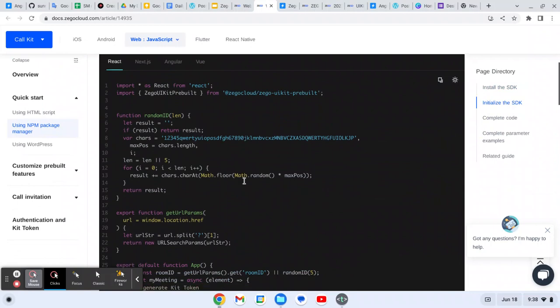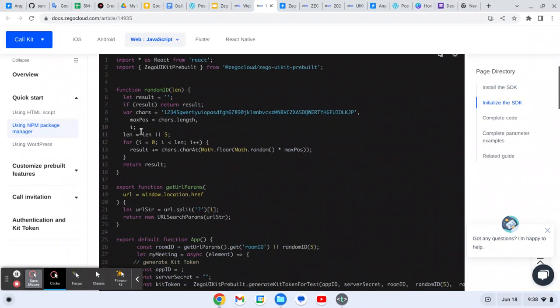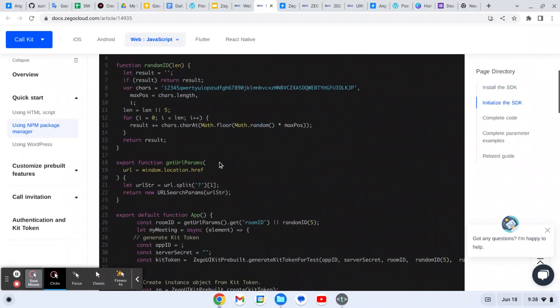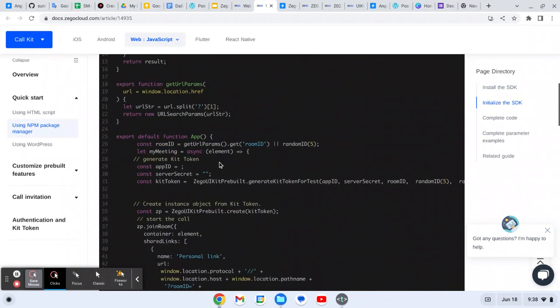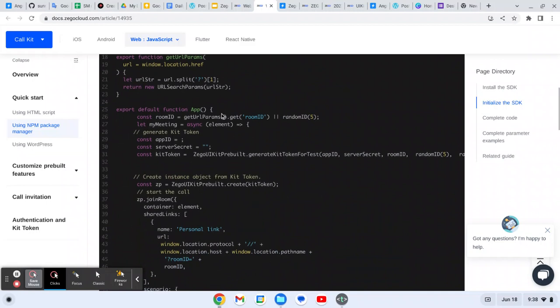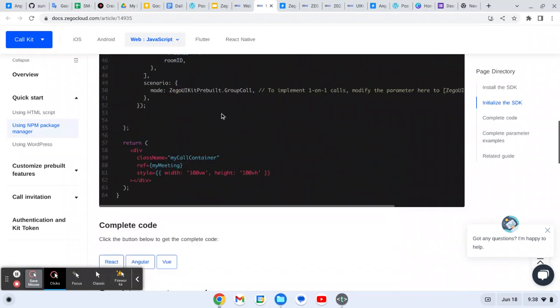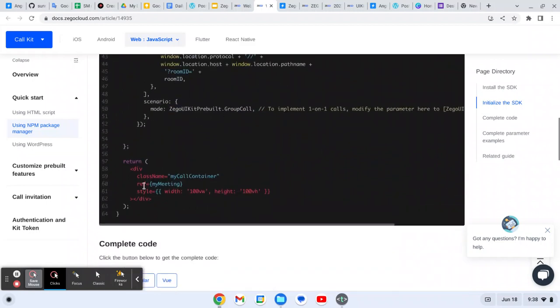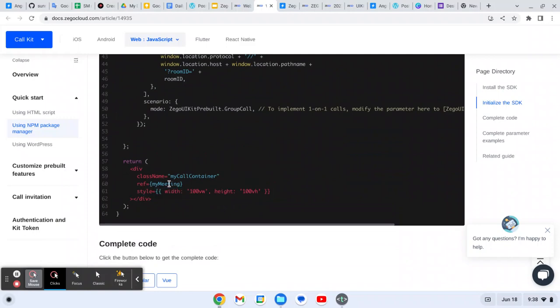This is all in Angular. If you want to check in React, you can also check it here. You will just need to create some functions for that like random ID and get URL params. This is the main app that we have, so here we have given all these styles and references.